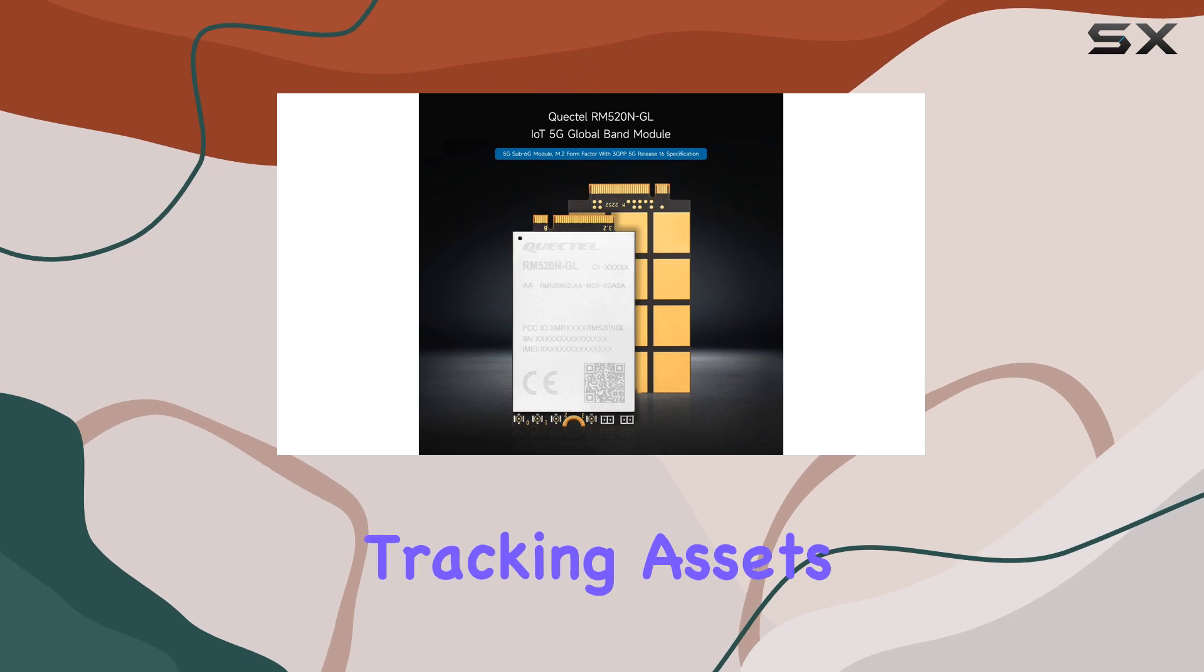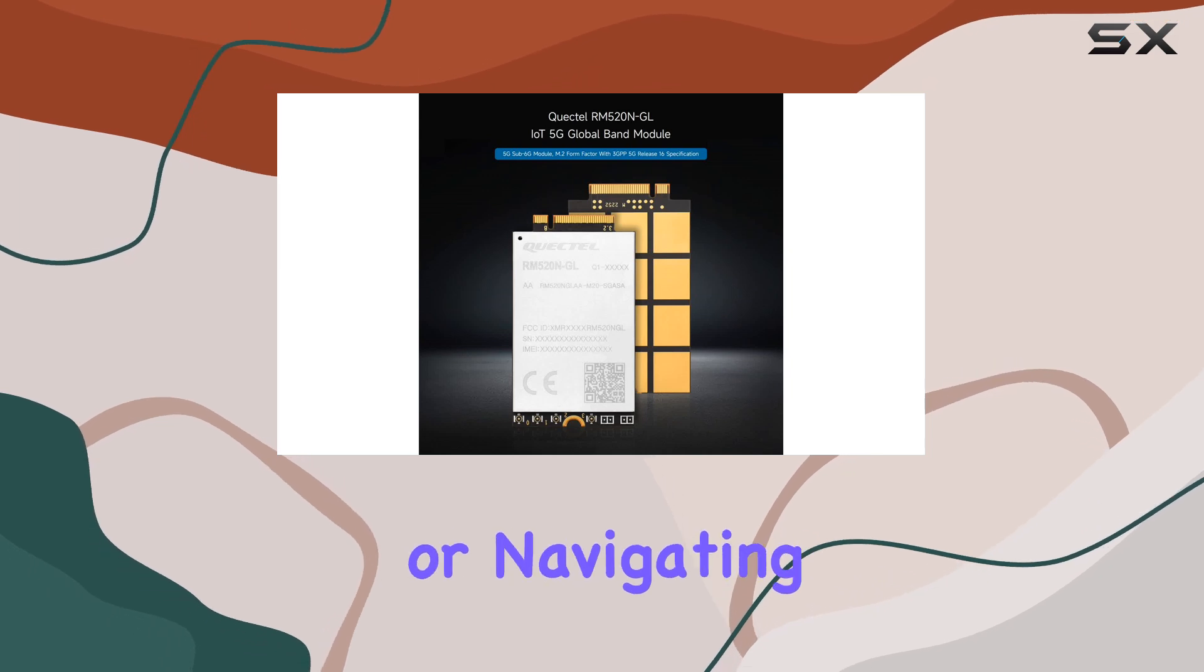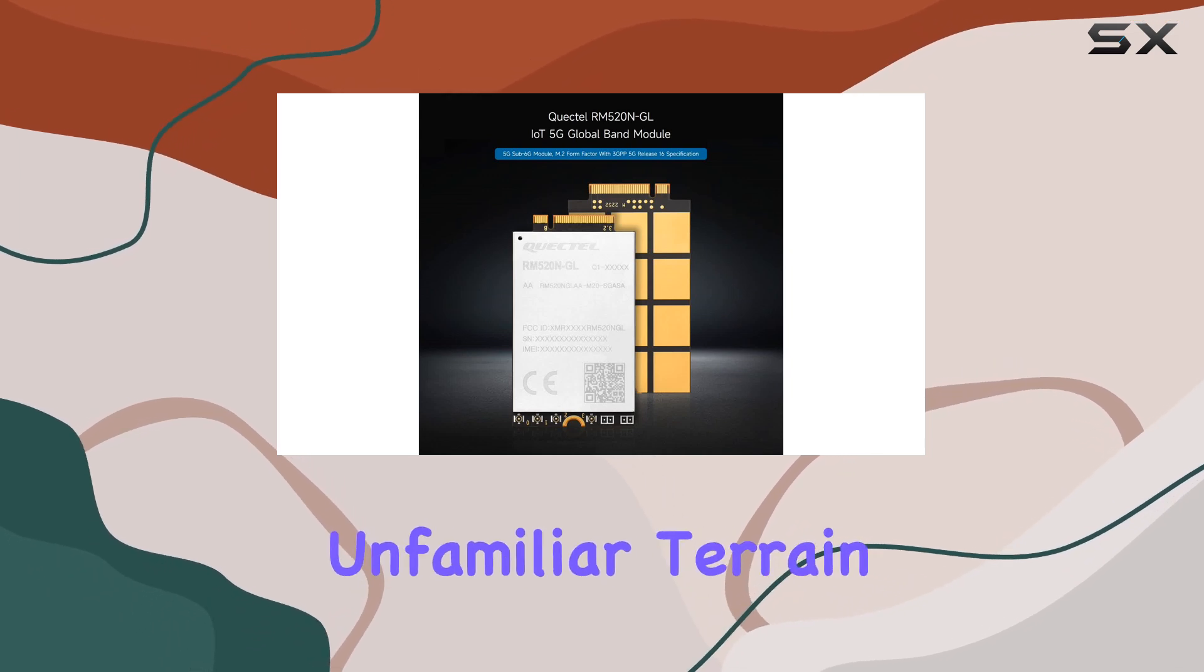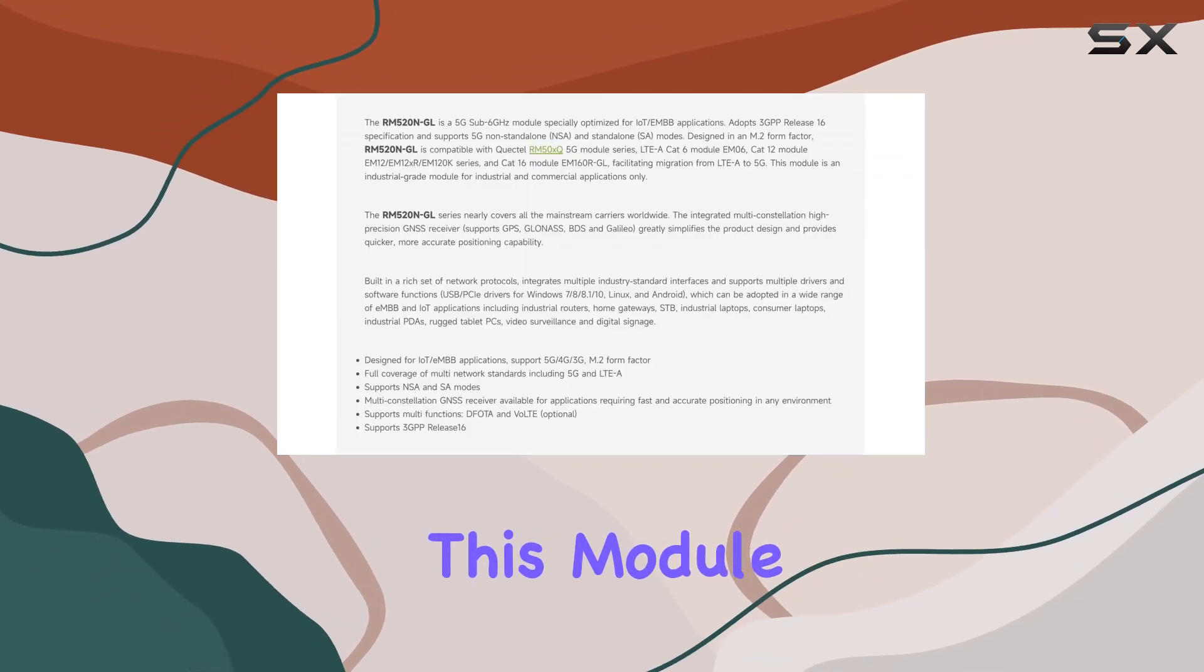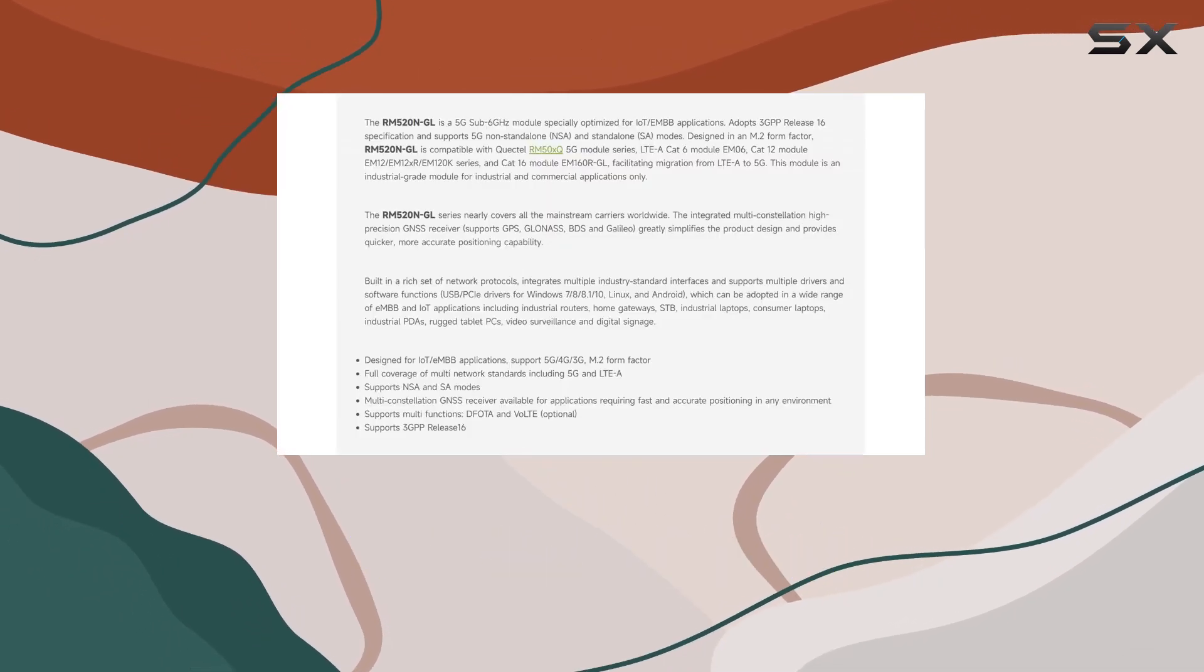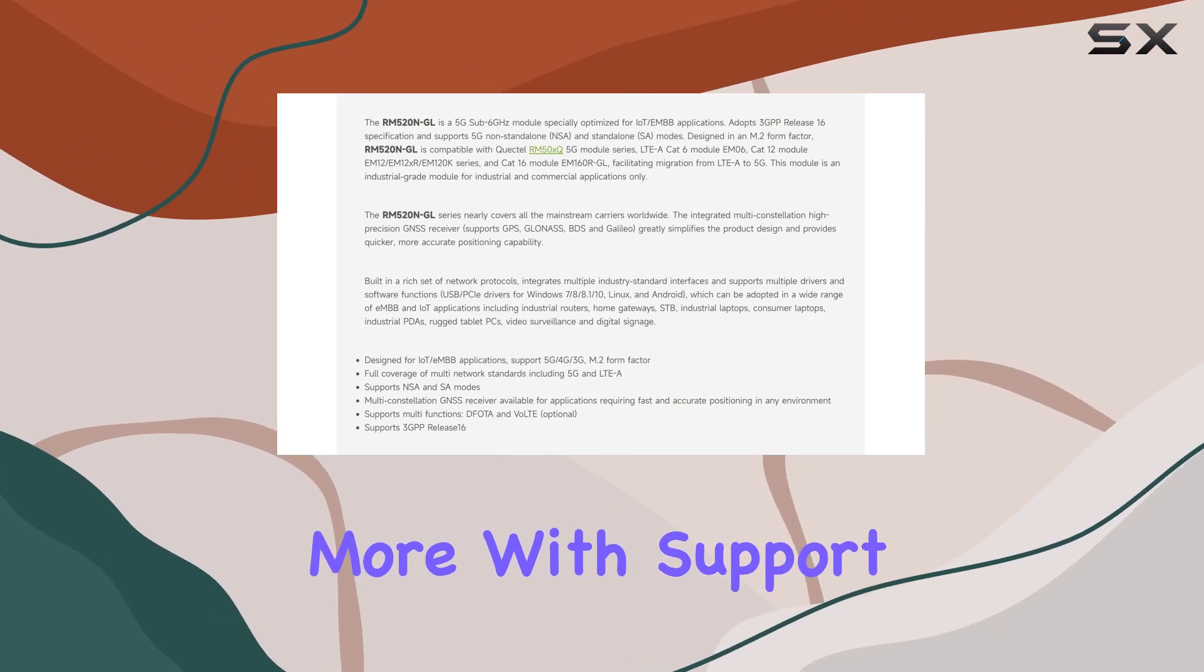Whether you're tracking assets or navigating unfamiliar terrain, this module has you covered. But wait, there's more!